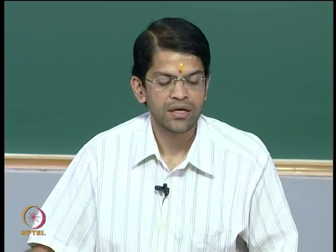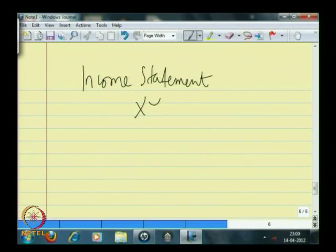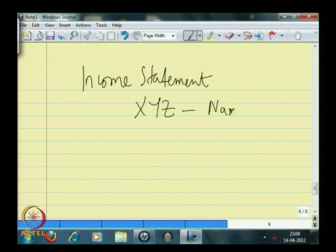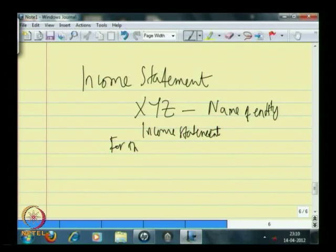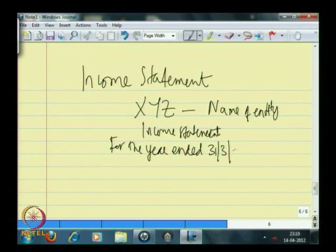Just as the balance sheet was for a firm as on a particular date, likewise the income statement will also be for a particular firm, so that it adheres to the principle of the entity concept. So this is the name of the entity, and you will write that this is an income statement for the year ended — let us say 31-3-2012 — which gives you the time period.